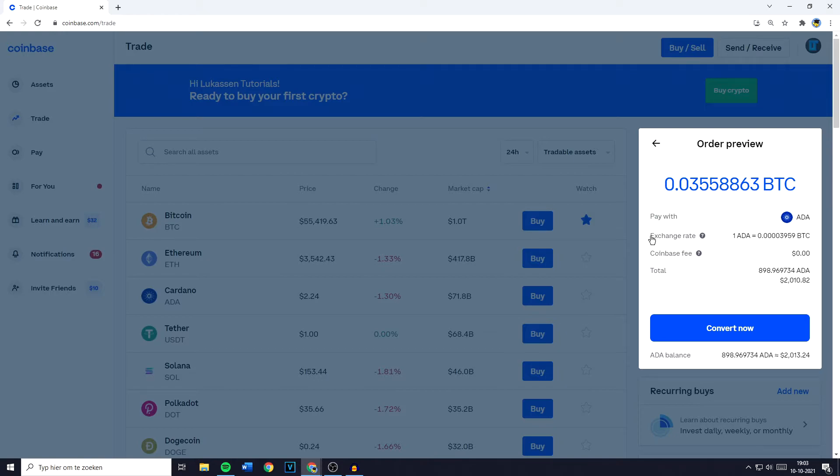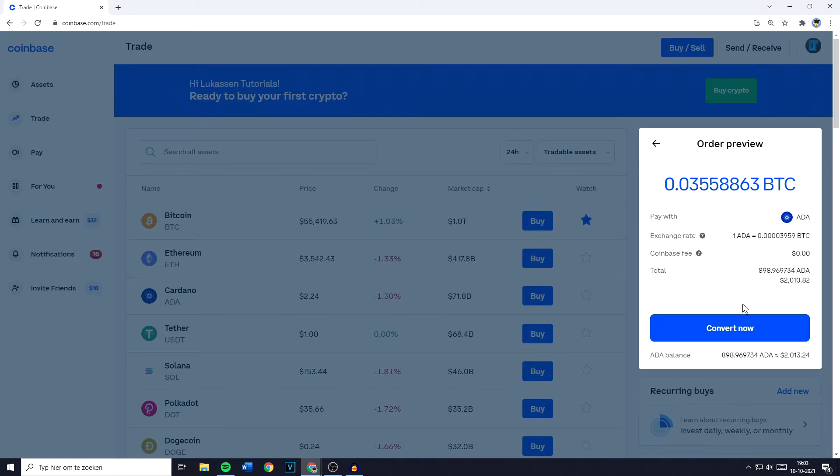You can then also see the exchange rate, the Coinbase fee and the total. So the total amount you're spending on this conversion. And once you've double checked all the information, the last and final thing you need to do is to click on convert now.